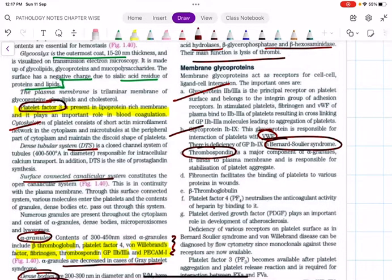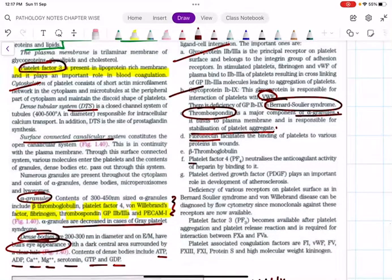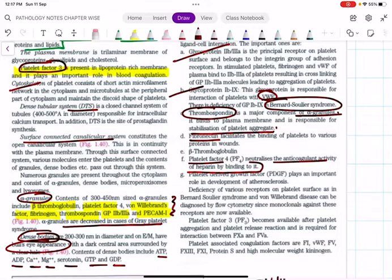Thrombospondin, part of the alpha granules, is responsible for stabilization of the platelet aggregate. Fibronectin helps platelets bind to collagen and endothelium. Platelet factor 4 neutralizes the anticoagulant activity of heparin by binding to it. In heparin-induced thrombocytopenia (HIT), auto-antibodies are produced against platelet factor 4 — a recent update added in the 10th edition of Robbins. MCQ: auto-antibodies in HIT are against platelet factor 4.